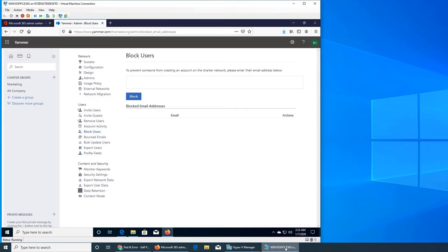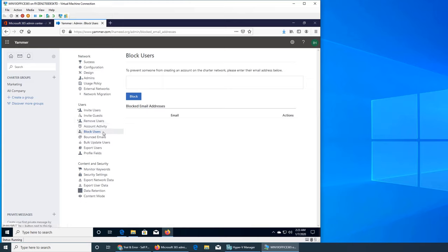Welcome back to our Office 365 and Yammer series. In the previous videos we invited users and saw the remove user and block user features. Now we're going to see account activity, bounced emails, and profile fields.